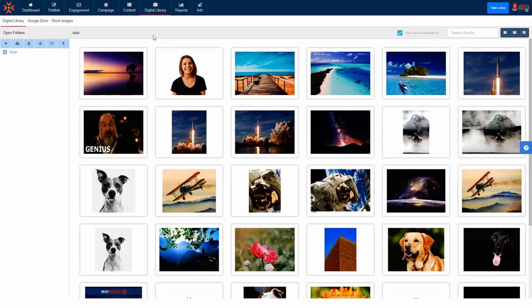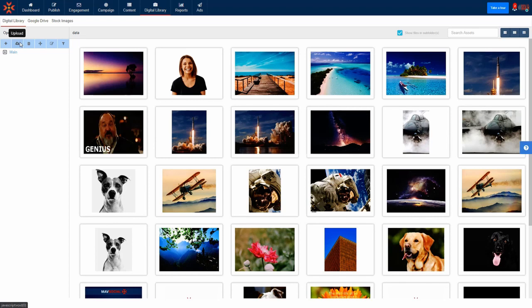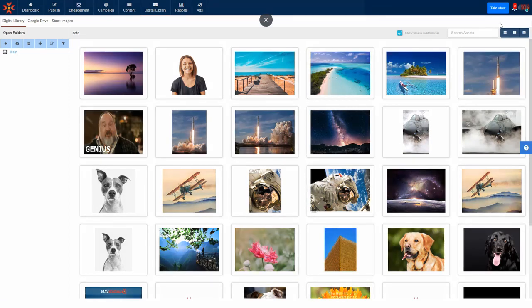So let's start with the digital library. Here you can store all the image, video and audio files you want to use for your social media channels. The digital library is great for keeping all your files inside your social media management workflow without needing to use third-party file sharing services. This really helps keep everything you need in one place.